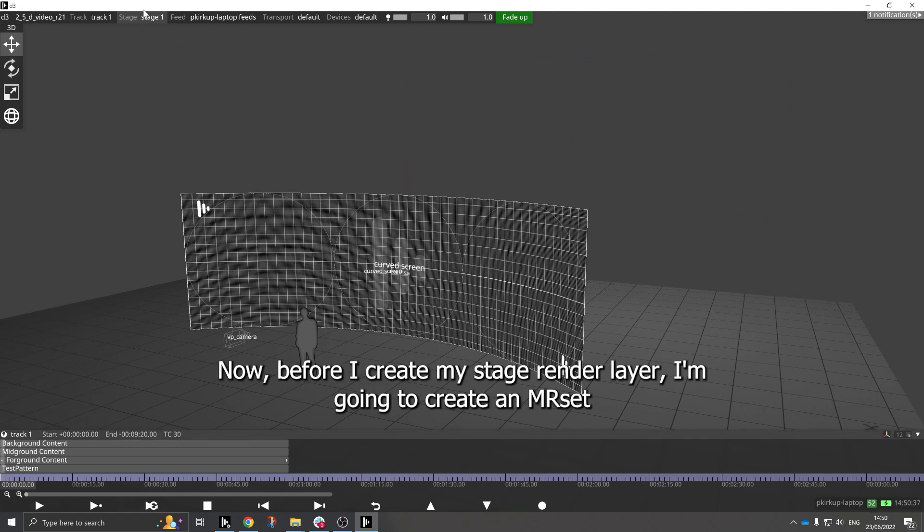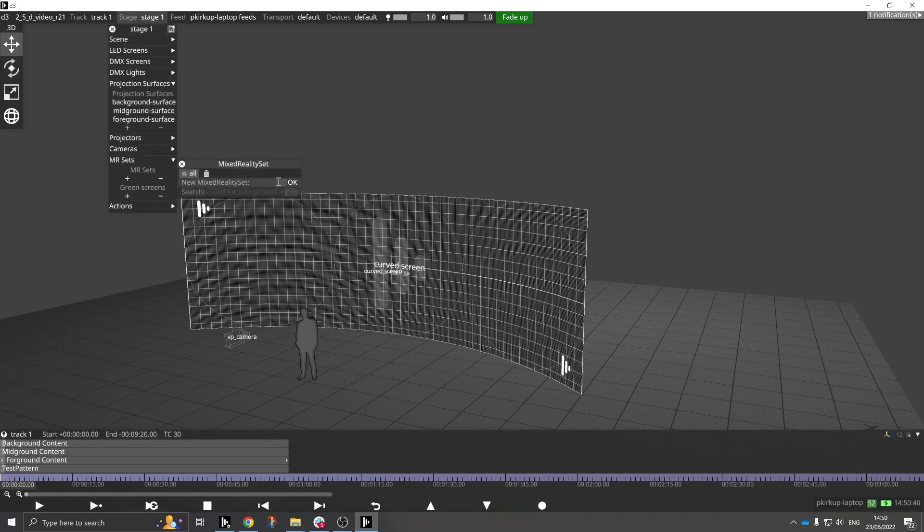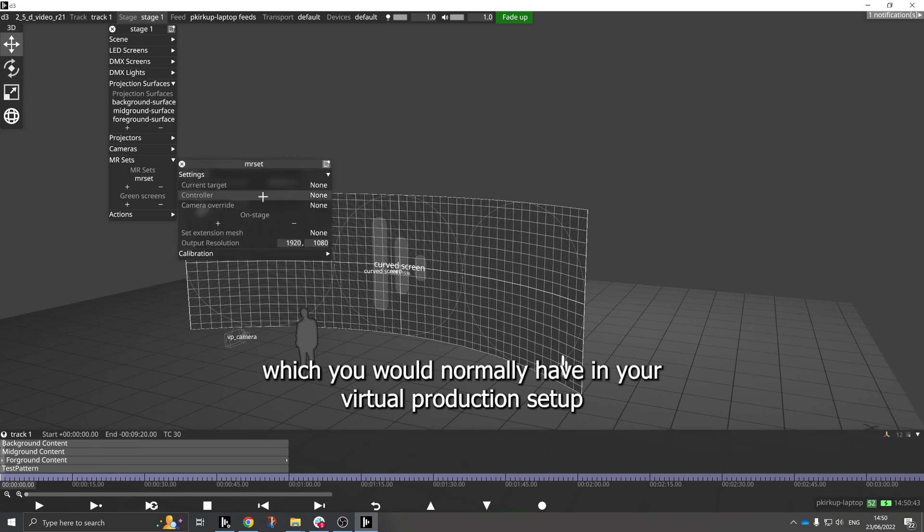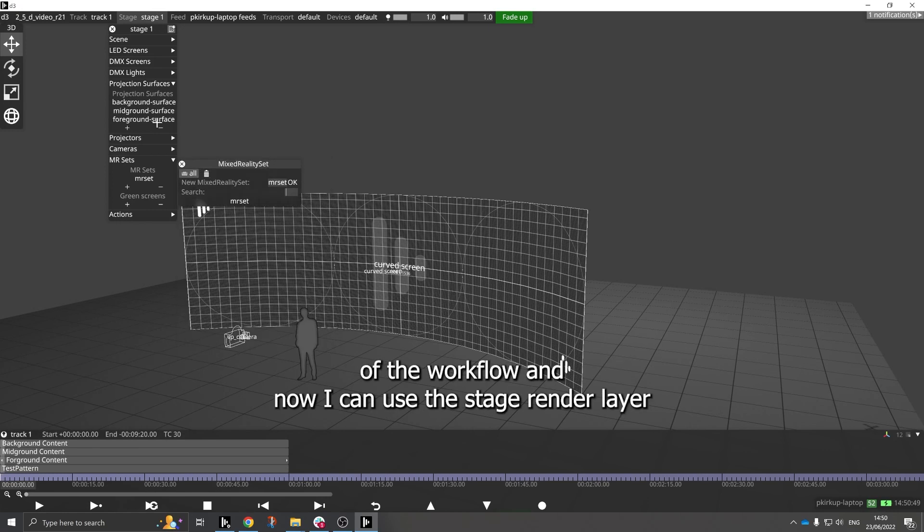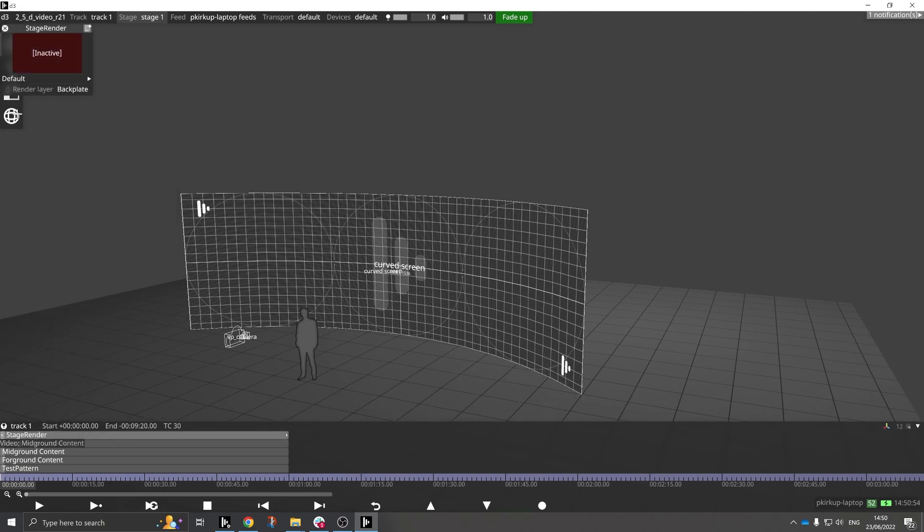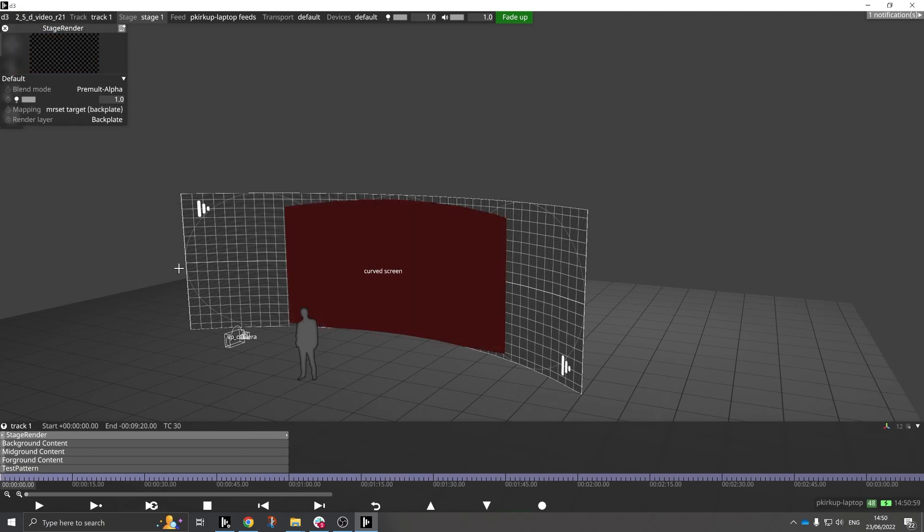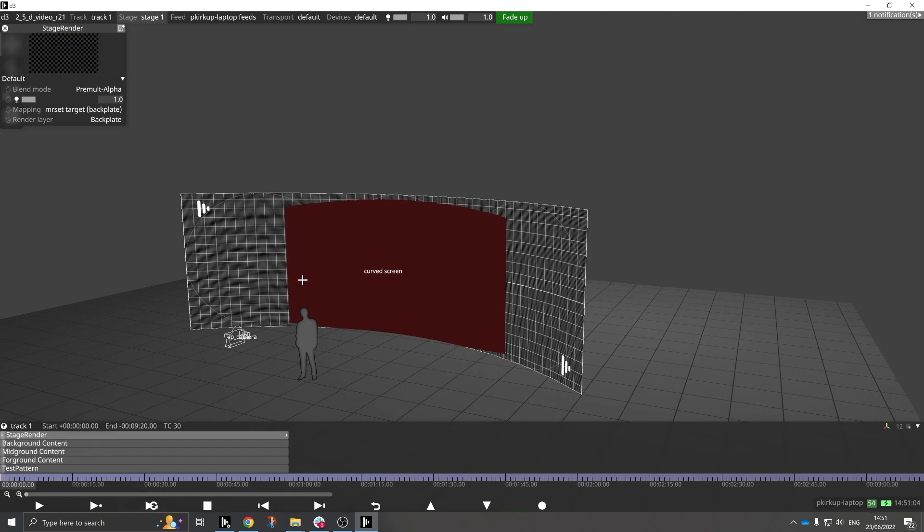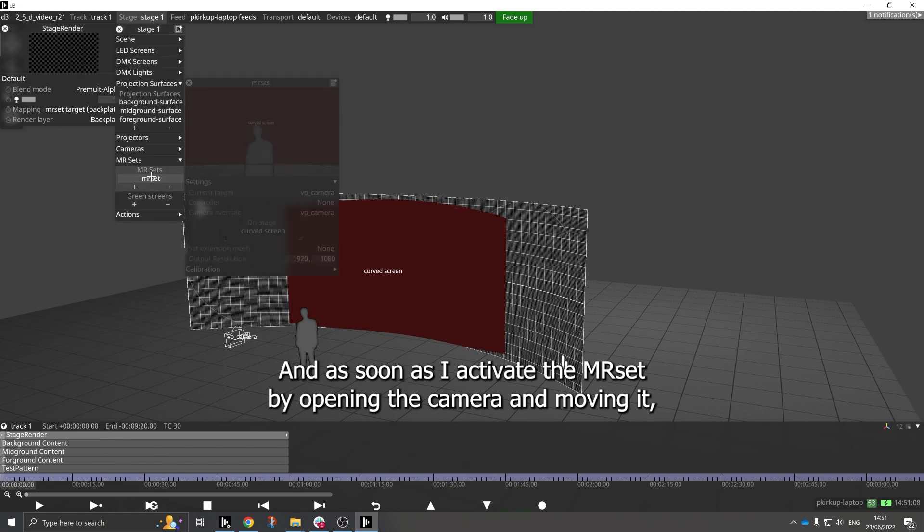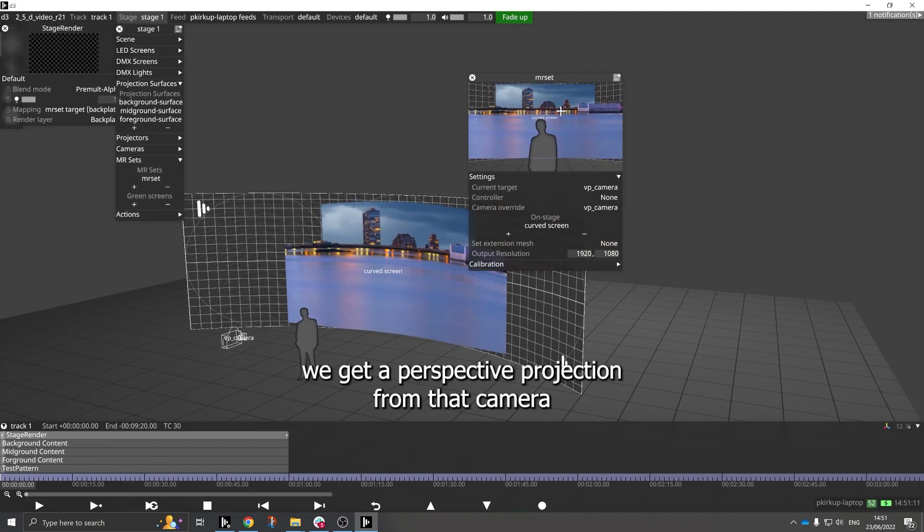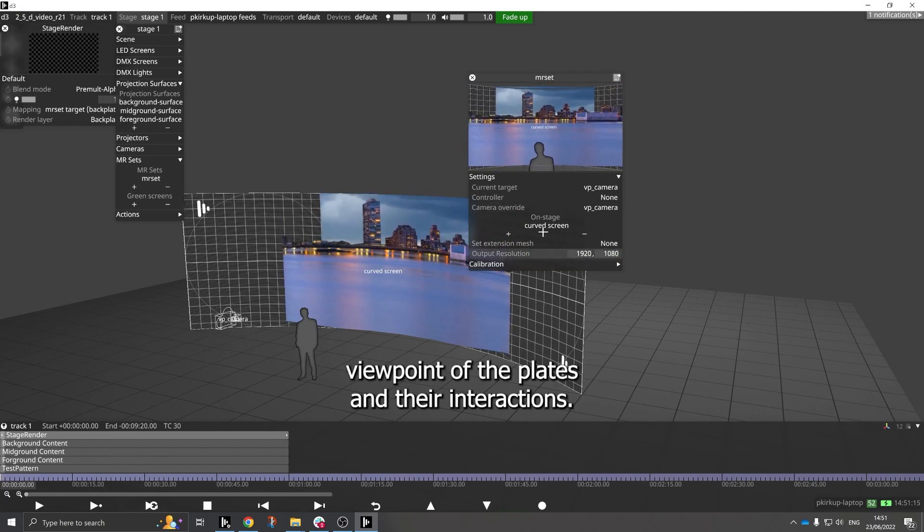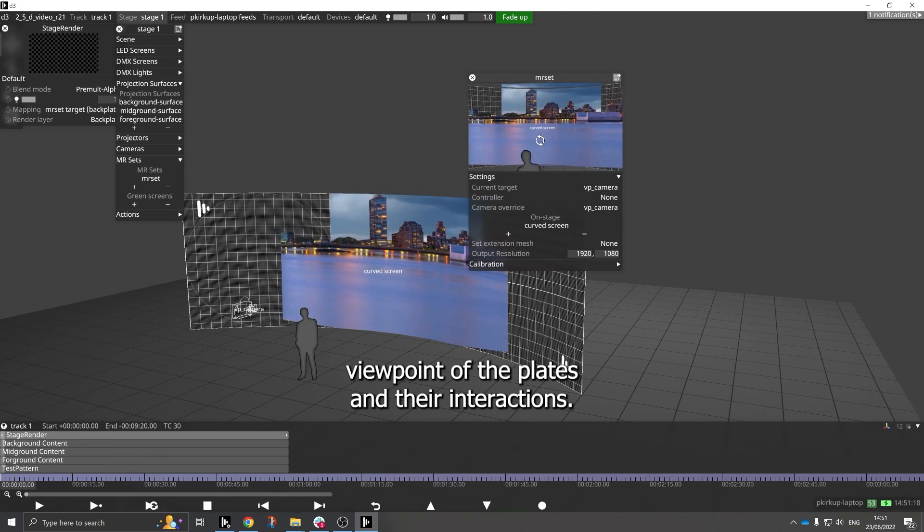Now before I create my stage render layer, I'm going to create an MR set, which you would normally have in your virtual production setup anyway. That's how we do calibration and various other components of the workflow. And now I can use the stage render layer and I can map to the MR set backplate from the various surfaces that we had there. And that's going to pick up, and as soon as I activate the MR set by opening the camera and moving it, we get a perspective projection from that camera viewpoint of the plates and their interactions.